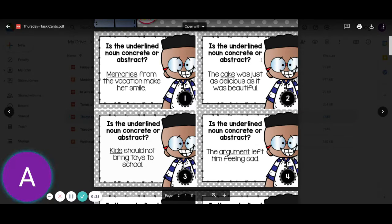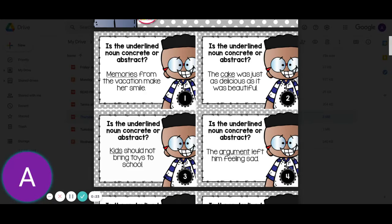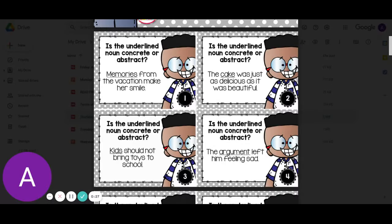Number two: the cake was just as delicious as it was beautiful. Cake — we can see it, we can touch it — that would be a concrete noun.